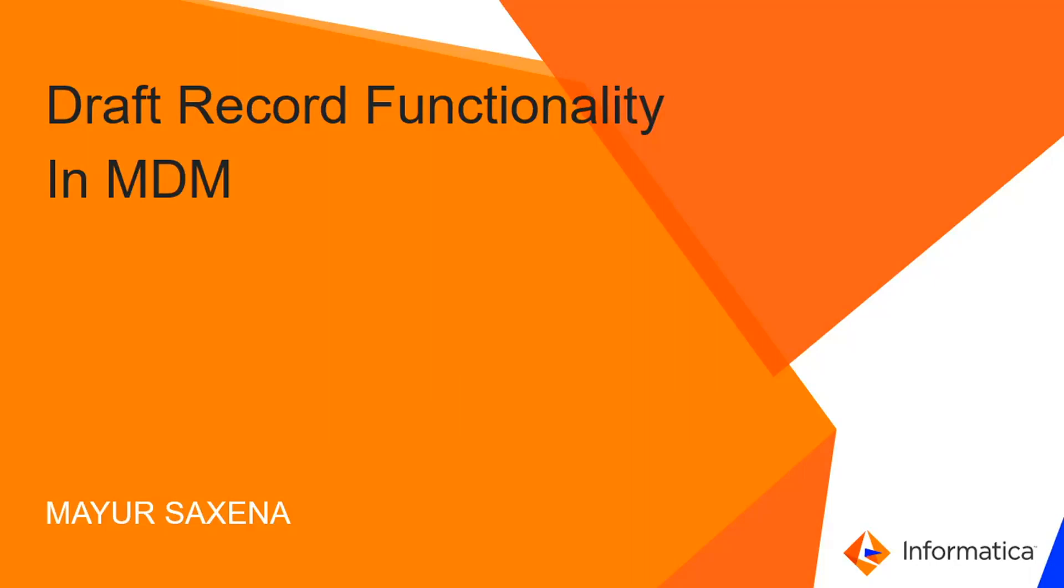Hello everyone, I am Mayur Saxena from Informatica. In this video I am going to tell you about draft record functionality. This functionality is available in Customer 360 and Supplier 360 both. So let's begin with the video.